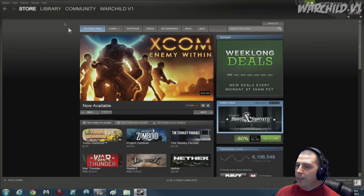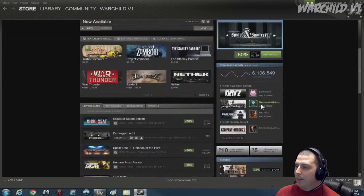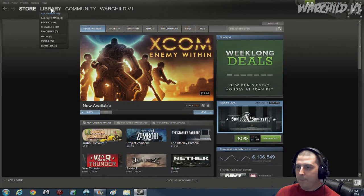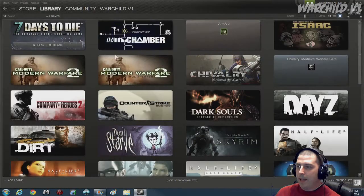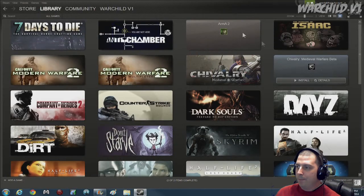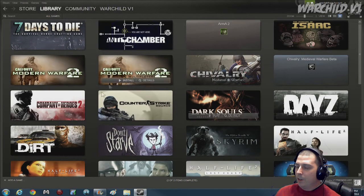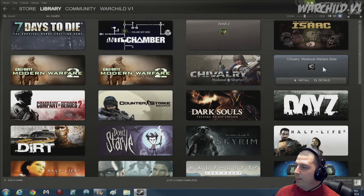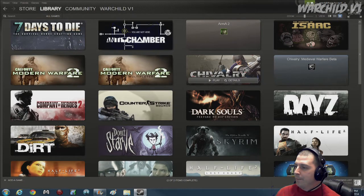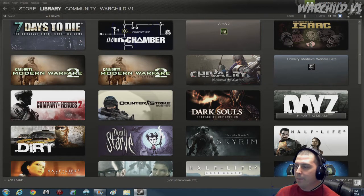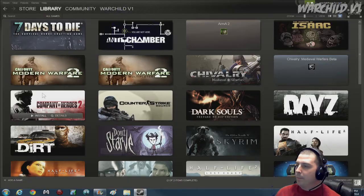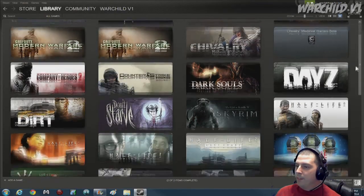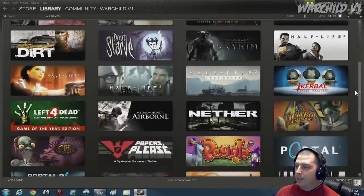And this right here is the reason that PC gaming is the shit. Check it out. Library. These are all of my games that I have. I can't figure out how to get rid of this one. That's just the beta for Chivalry. I have the full game. But I have lots of games in here.